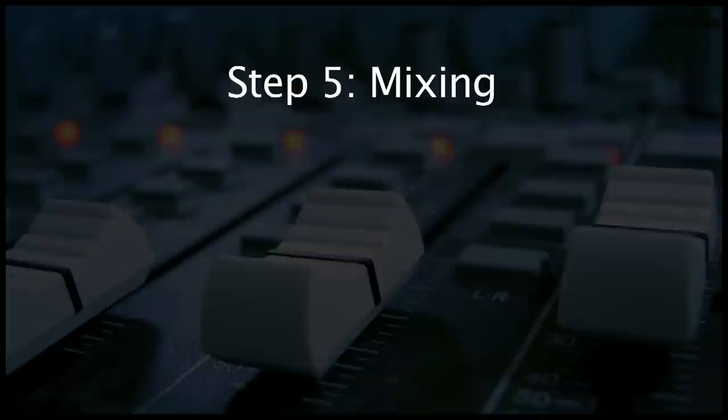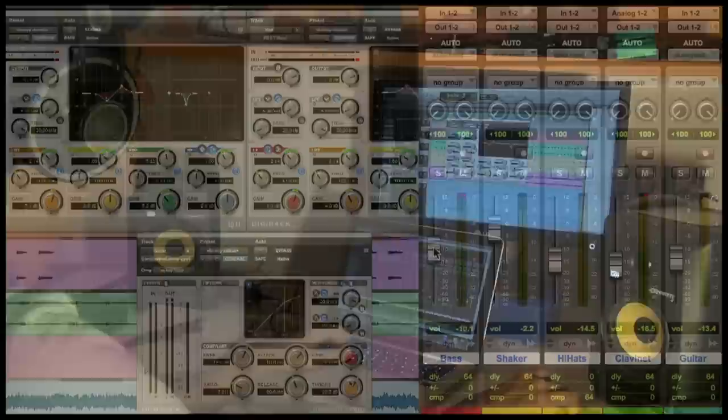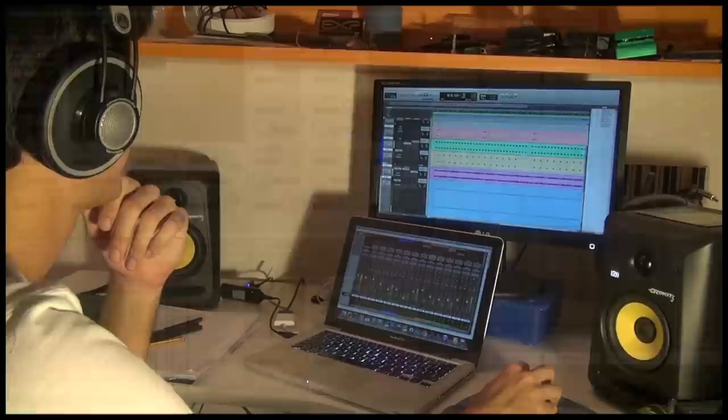Step 5: I could talk about mixing for hours, but let's keep it short. You have to find a good balance between all the instruments. It is the hardest part.